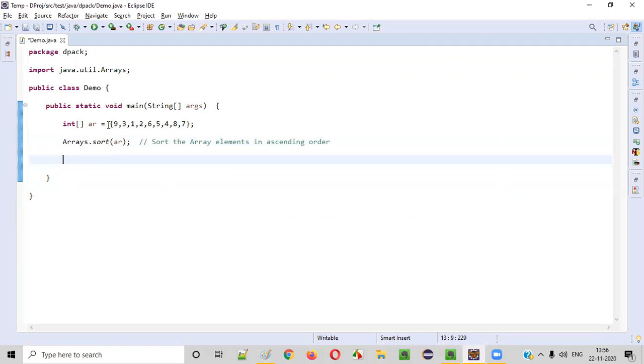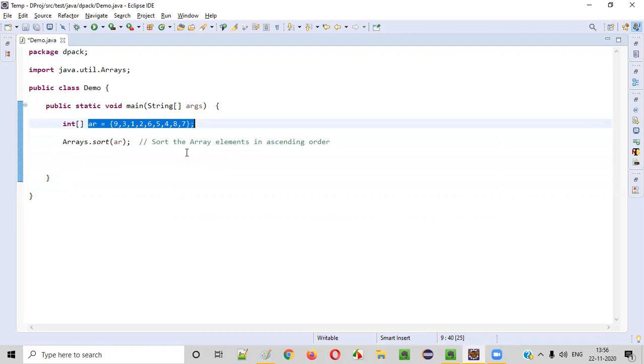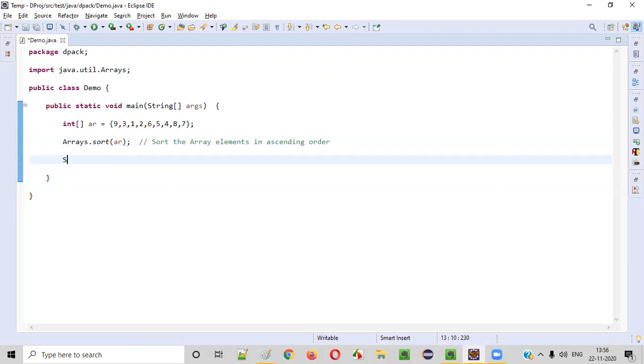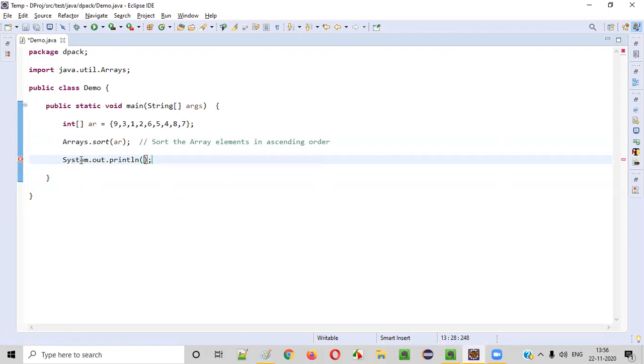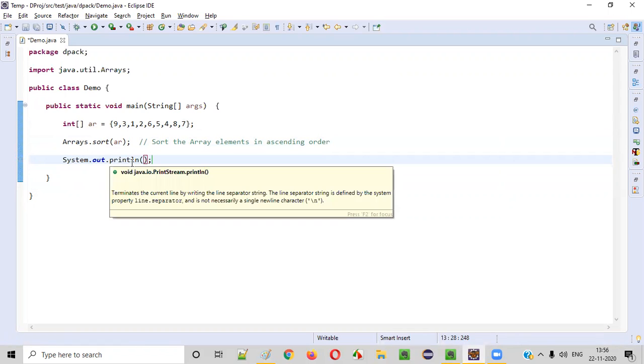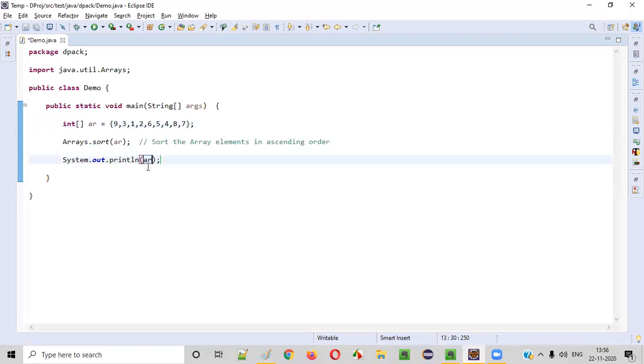Now, to prove whether all the elements in the array got sorted in ascending order or not, let's print out the array. How to print the array? We need to use a print statement, right? Println or print statement, anything is fine. So inside this print statement, we need to provide this array, but this will not work. Directly, you cannot print an array.